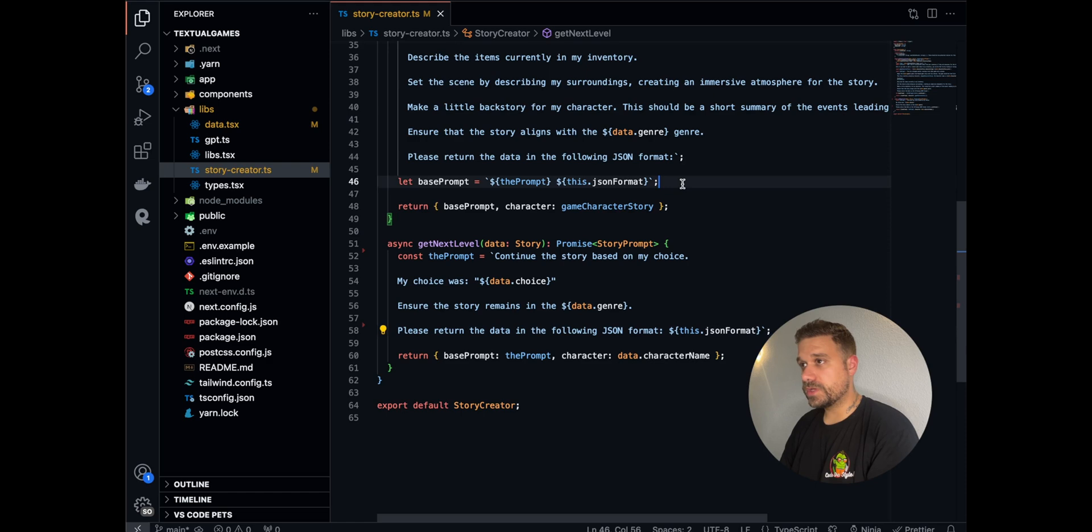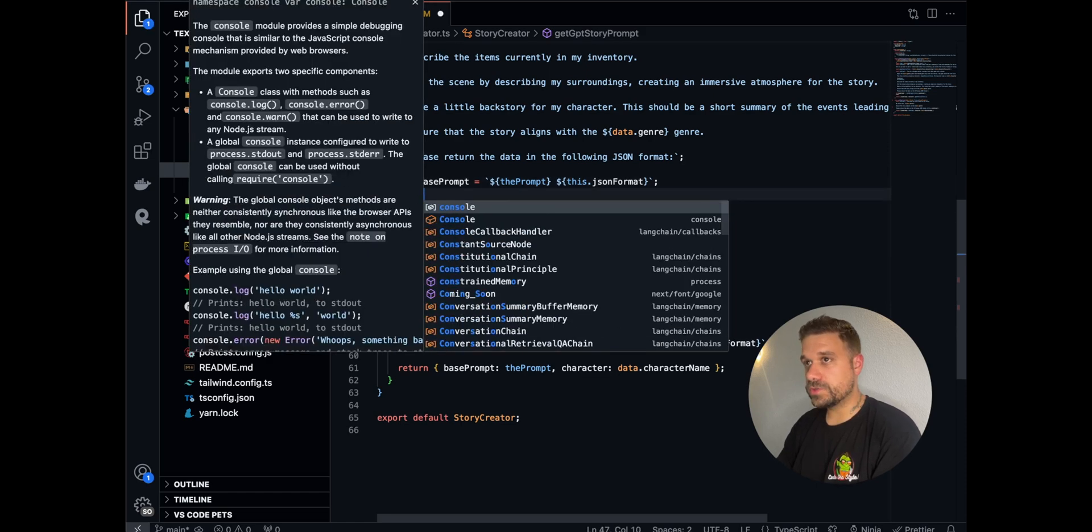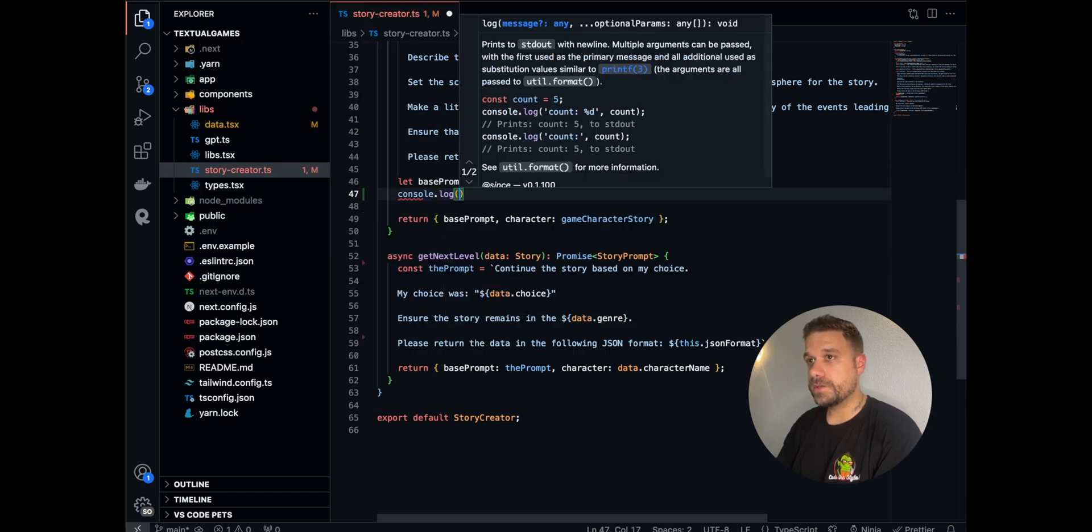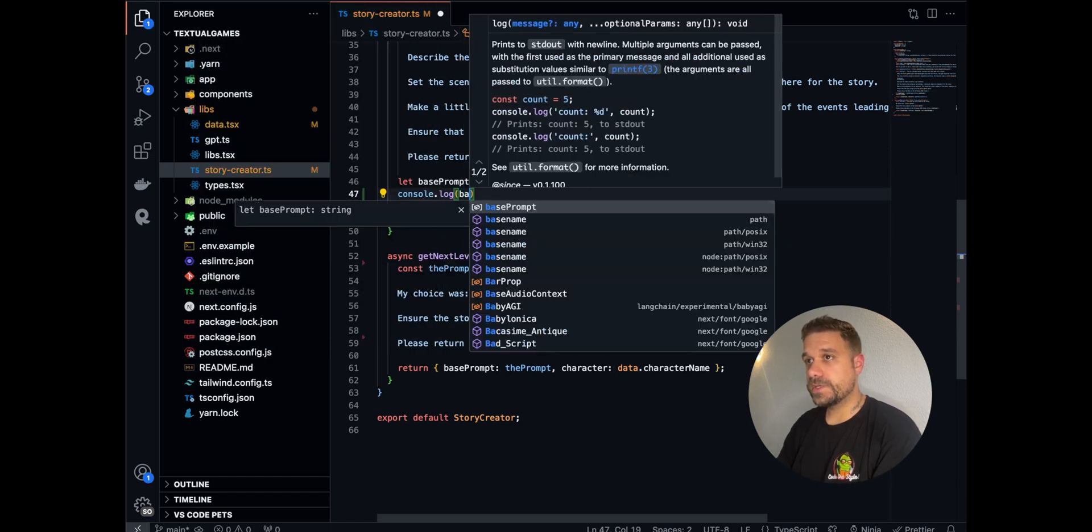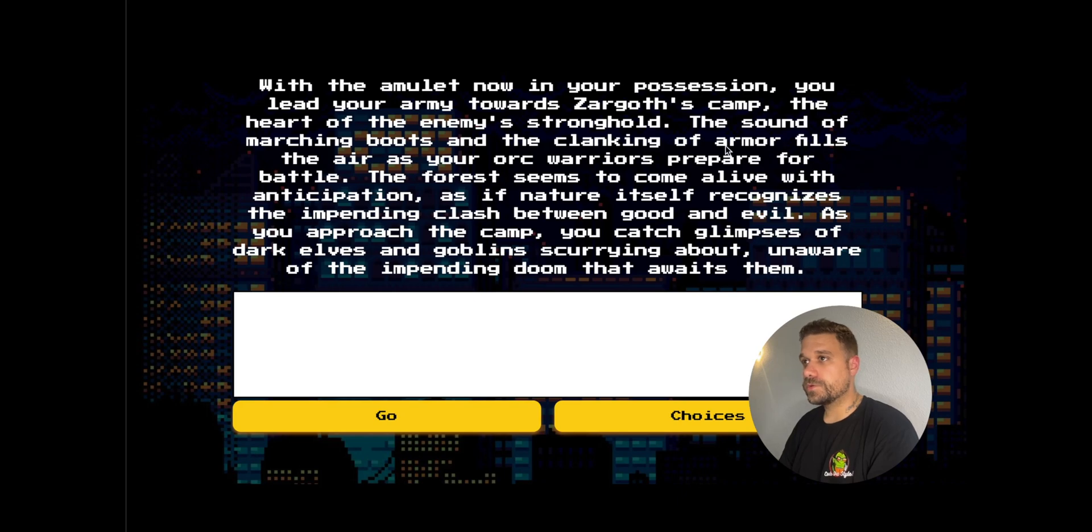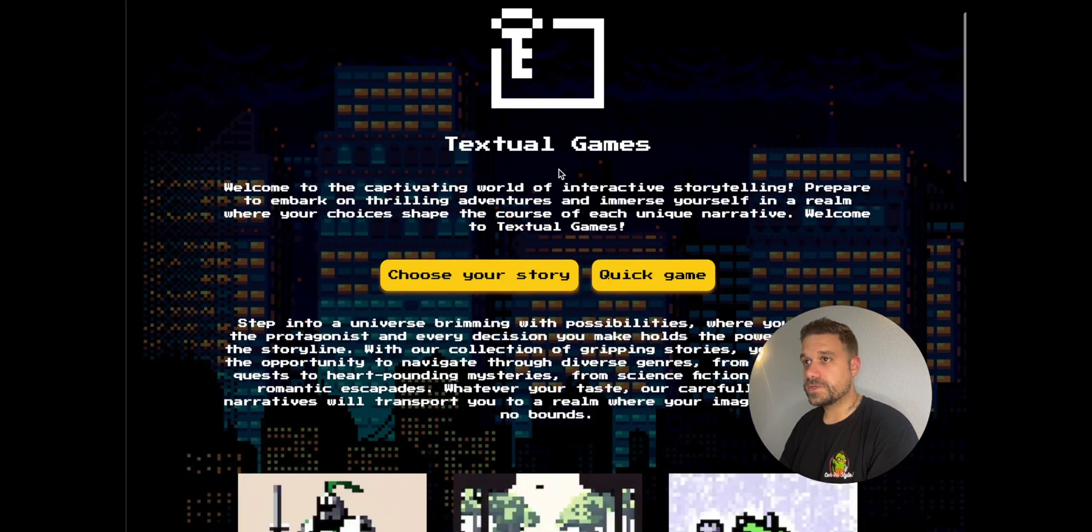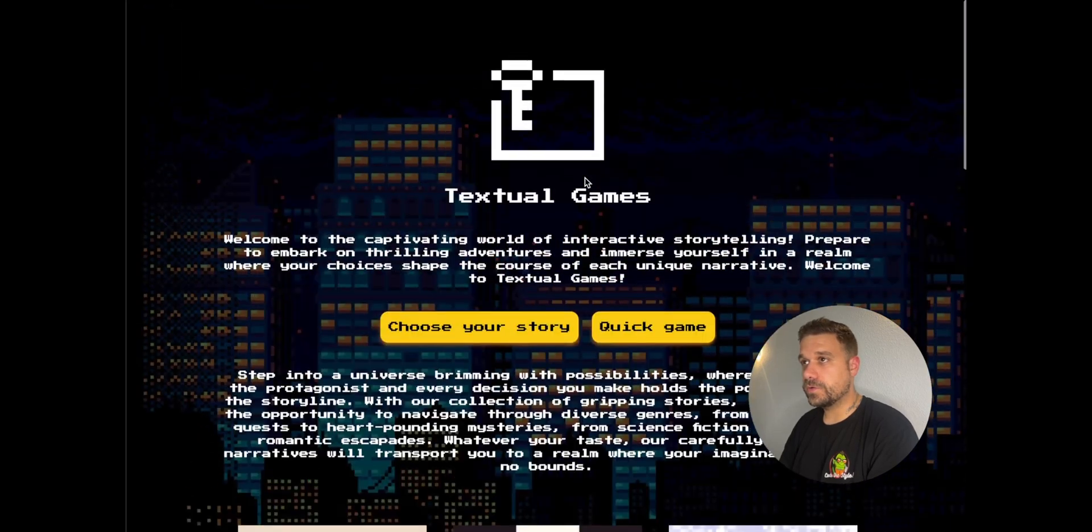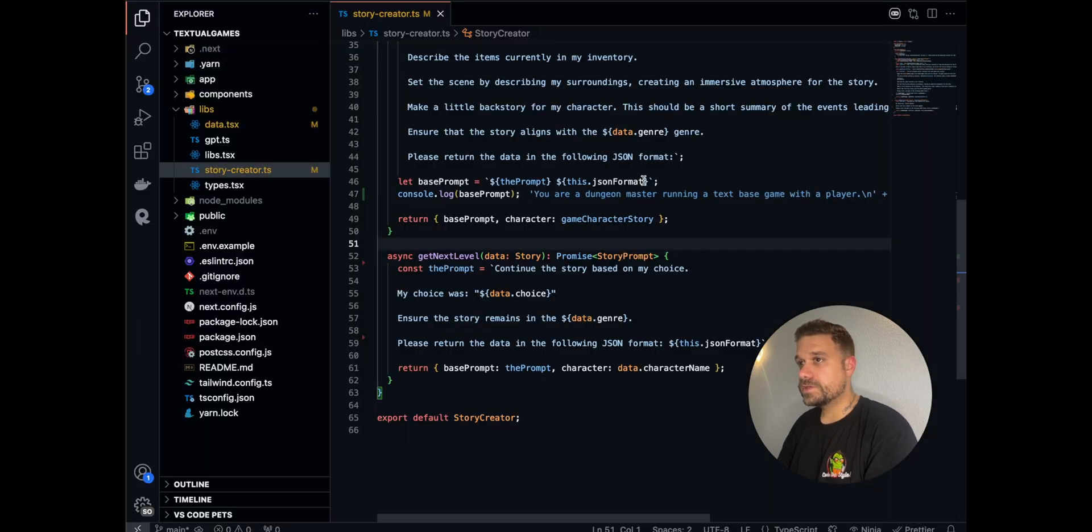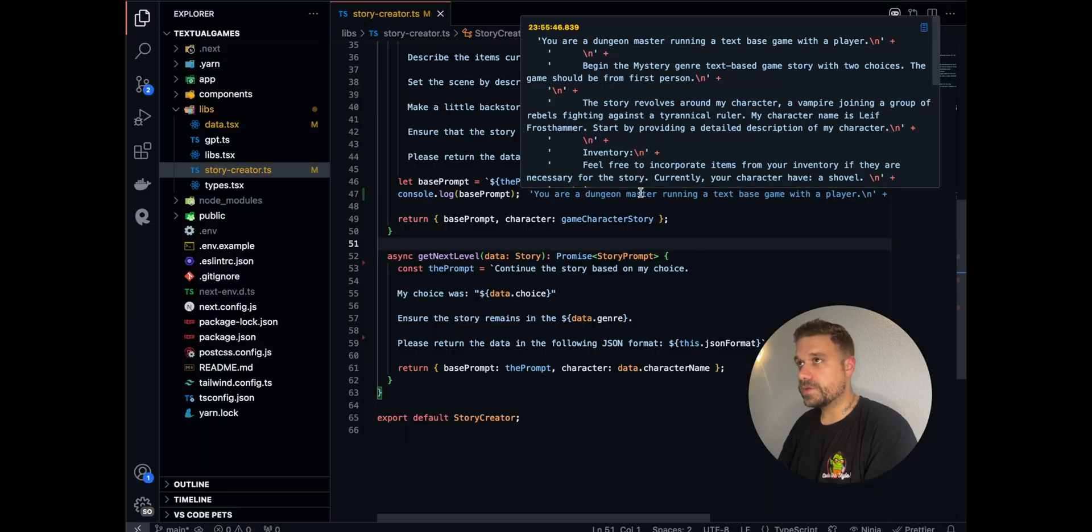To quickly show you that, I'm going to console log my base prompt here. Now, I'm just going to refresh my screen and go to one quick game.